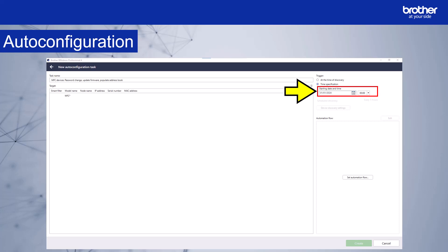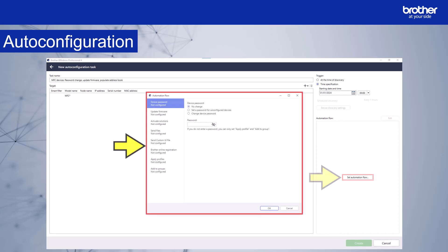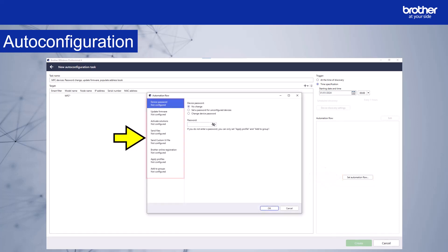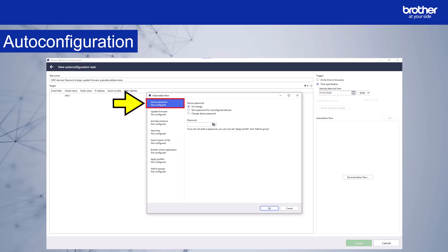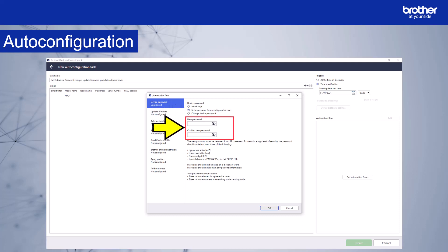Next, we'll select the options we want to apply in our configuration. Select set automation flow. The automation flow window appears. On the left, we can select from the menu options for automation. As I want to change the default passwords, I'm going to choose this option. And I want to change the factory default password, so I'll select this option. I'll enter the new password and confirm it in these two sections.